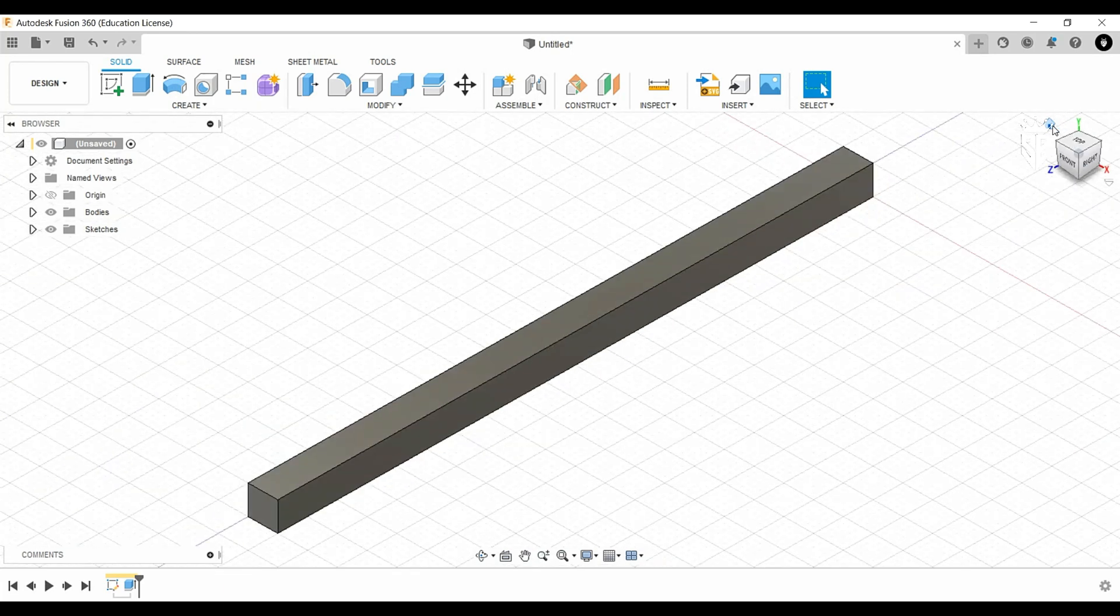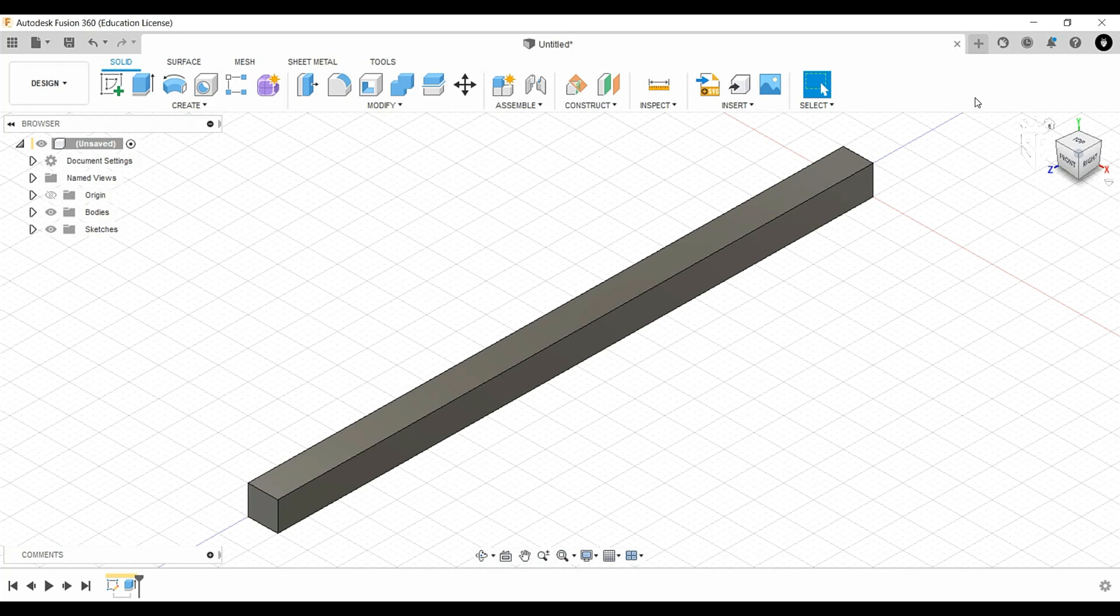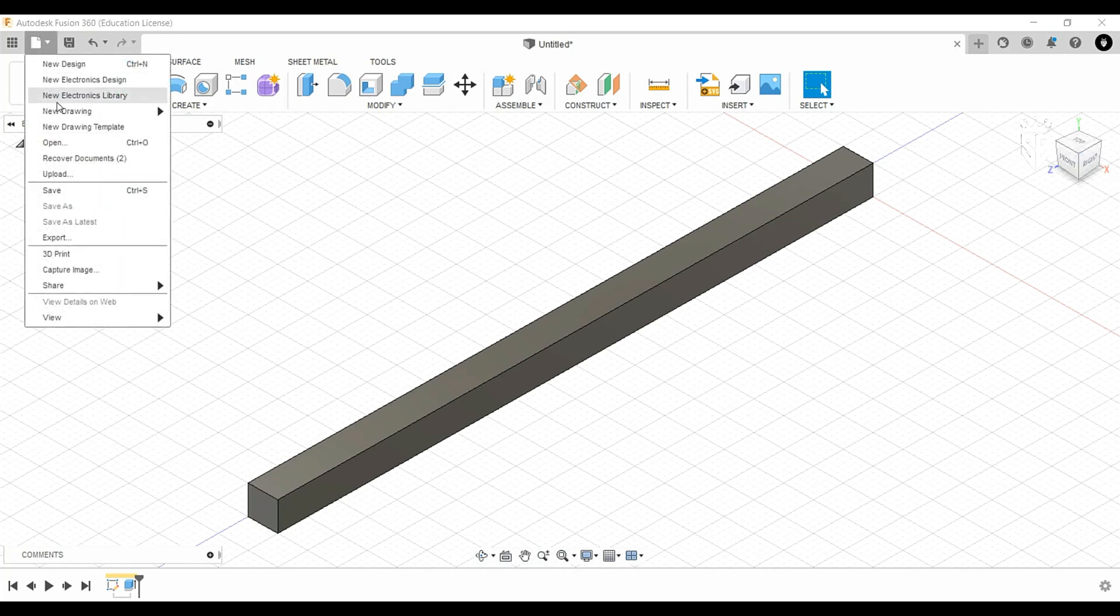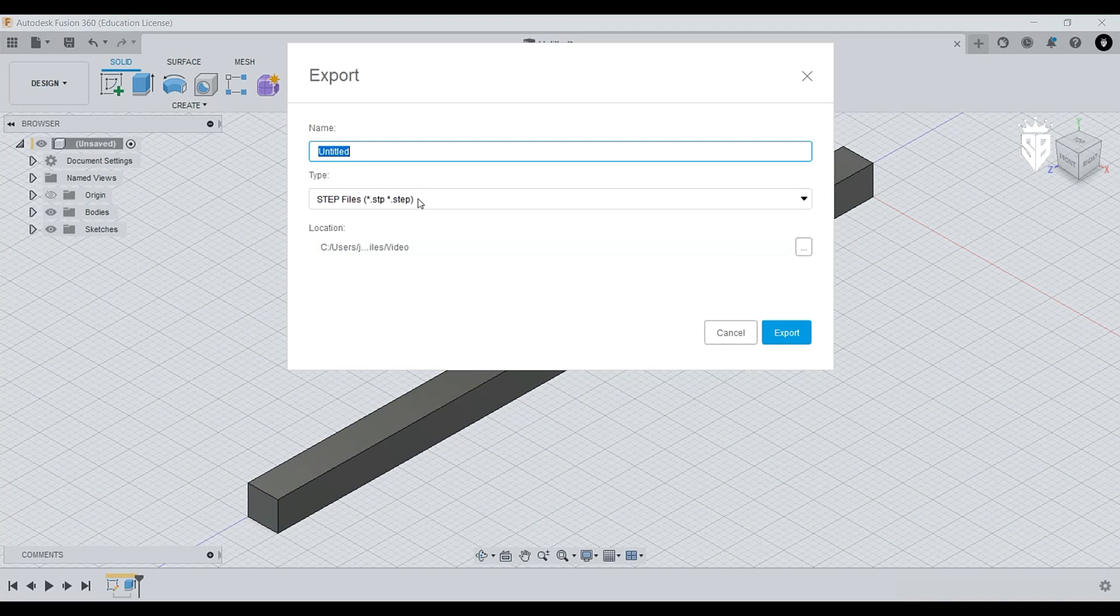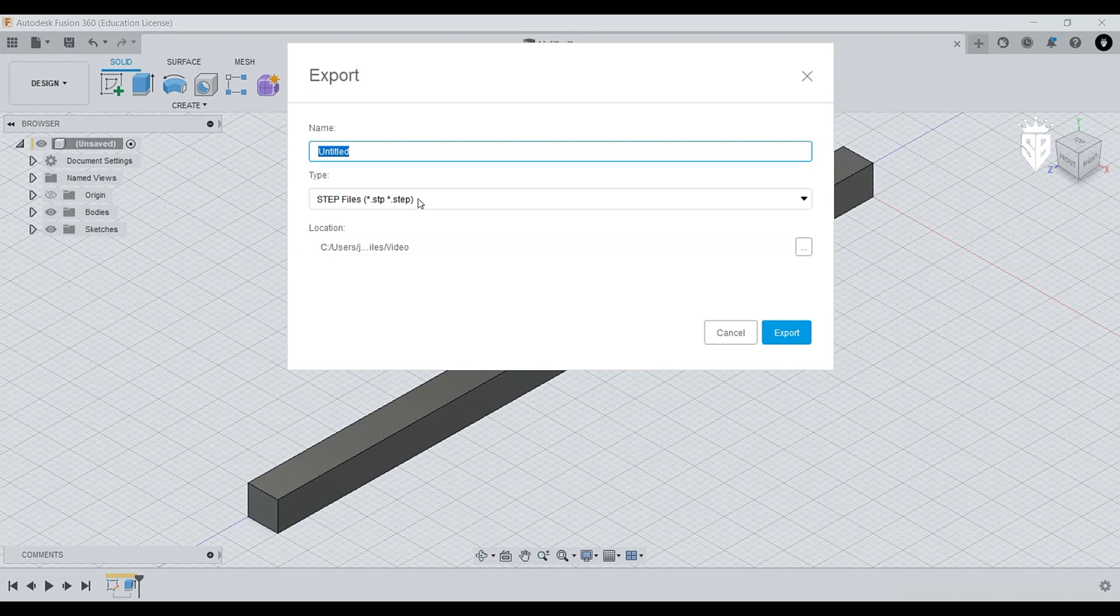Then we have to export this type of CAD file to be as a STEP from here, export STEP file, because ANSYS can import STEP files.